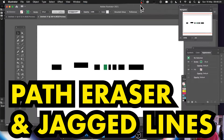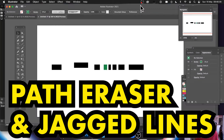Hi, welcome to the Andrew Buckle video tutorial on Illustrator and how to create a jagged broken-apart line very quickly using the path eraser tool. I'm using version 2021; the same approach works in earlier versions as well.